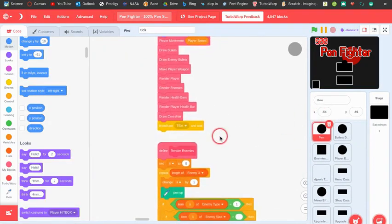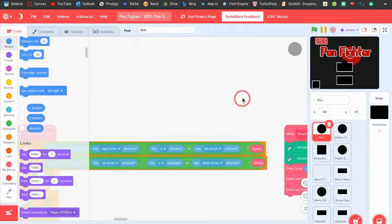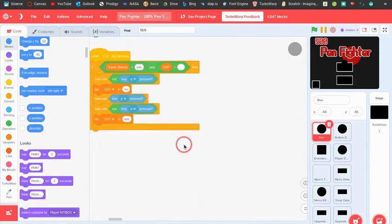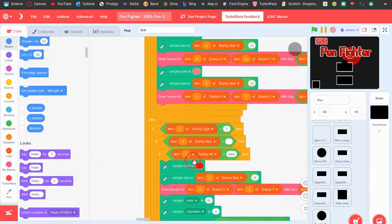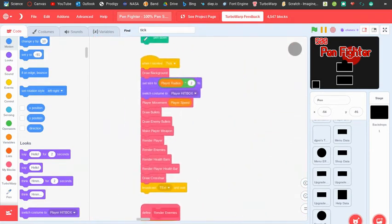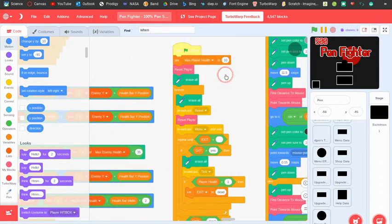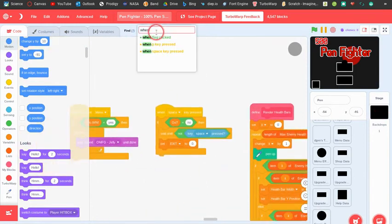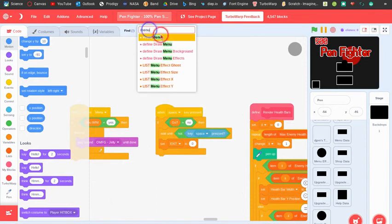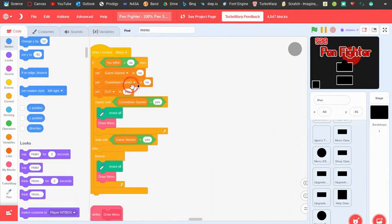There's also a lot of menu stuff using variables encoded through lists. Let me show the menu. Going back to when flag clicked, when it receives menu: if you haven't won the game yet it sets game started to no, deletes all the clones, sets countdown started to no, sets go to yes.